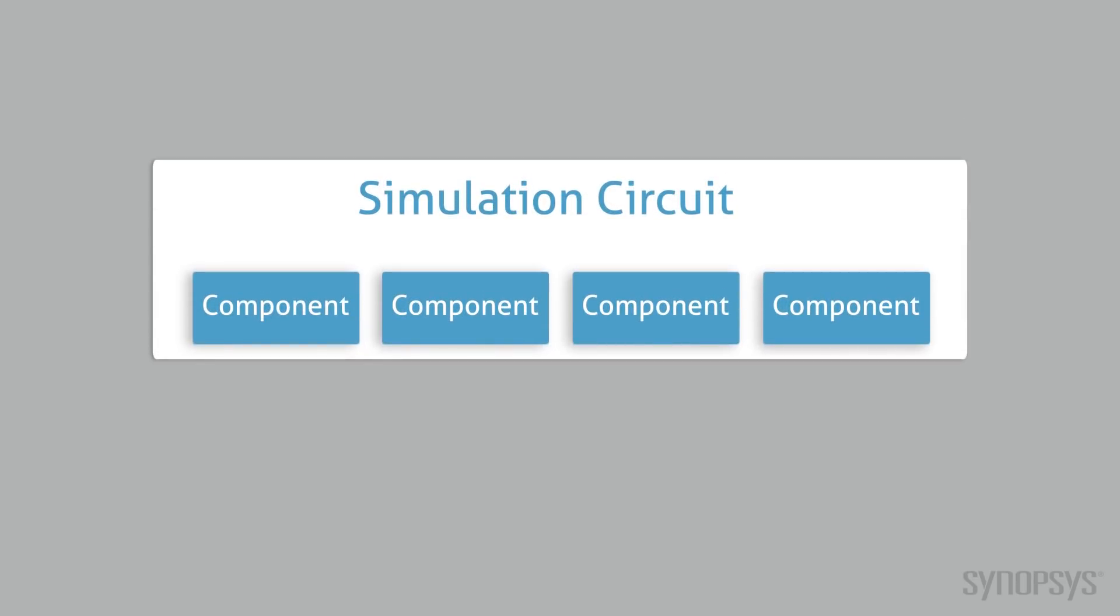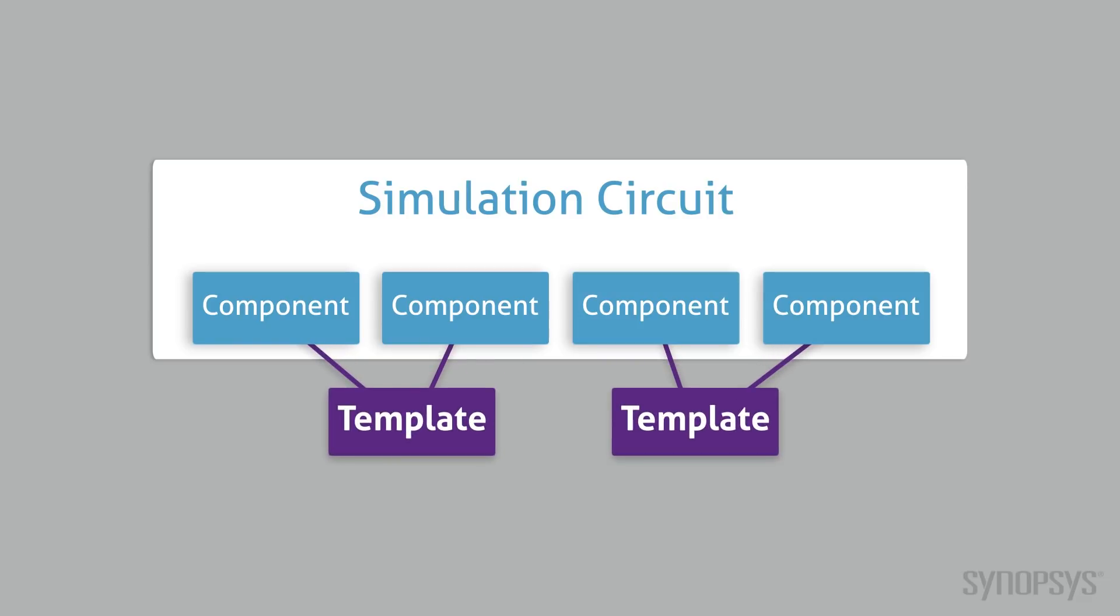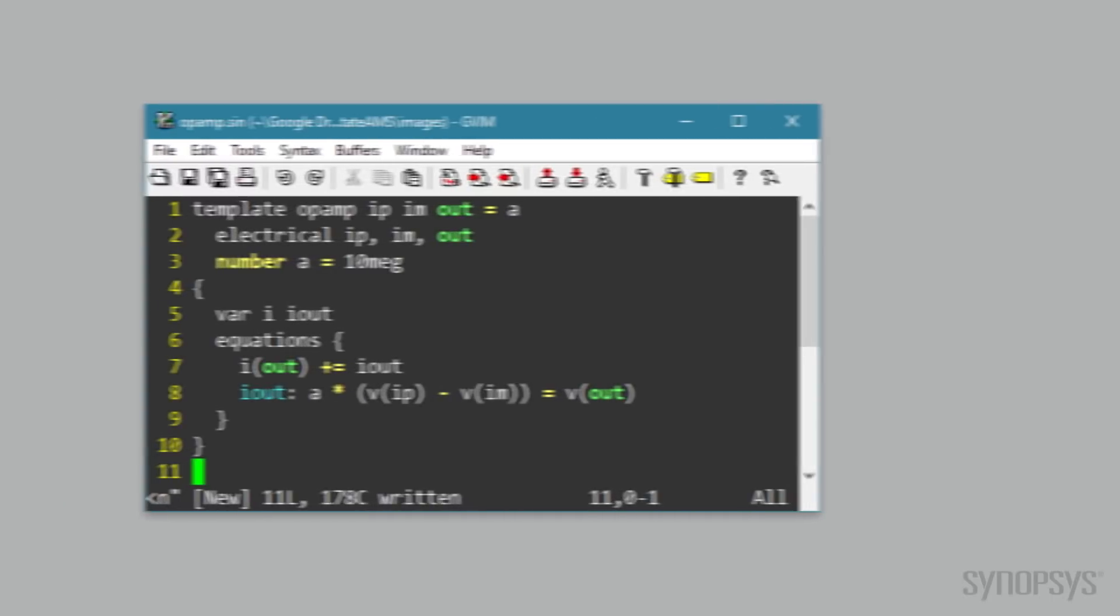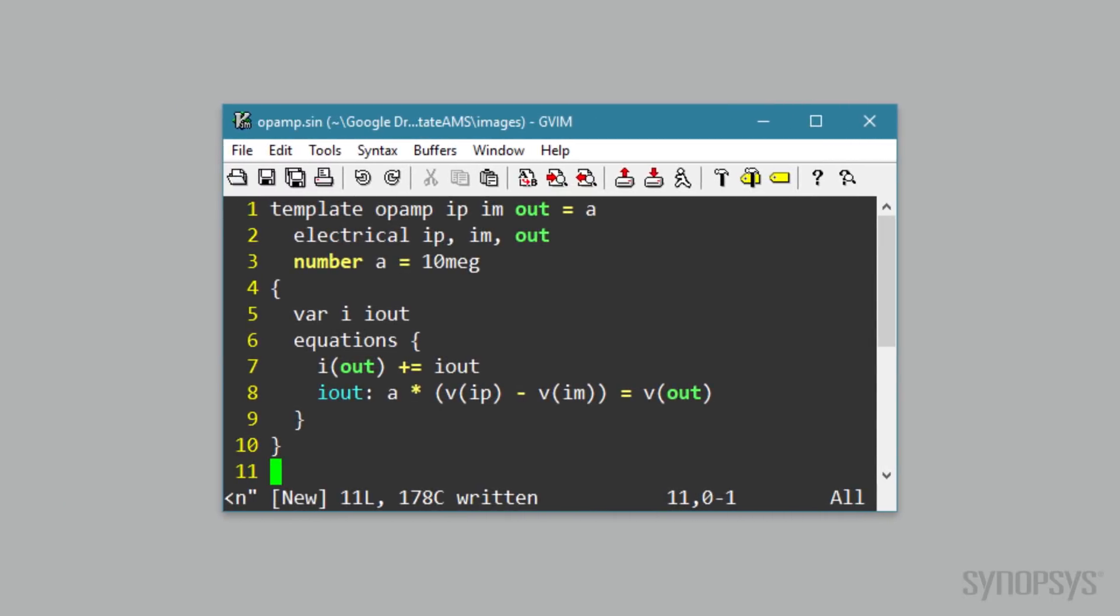Circuits in SaberRD consist of elemental building blocks called templates. They are written in a hardware description language, either Saber's original MAST modeling language or the IEEE-compliant VHDL-AMS. The most direct way to create HDL for a template is with a text editor. However, as with any programming language, it can be difficult to adhere to HDL structure and syntax requirements.